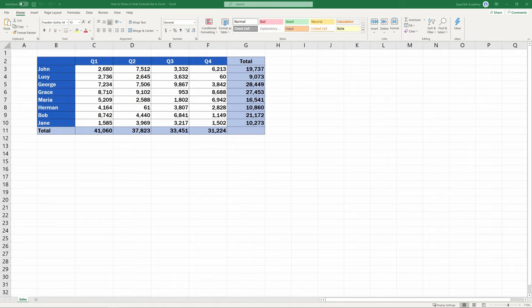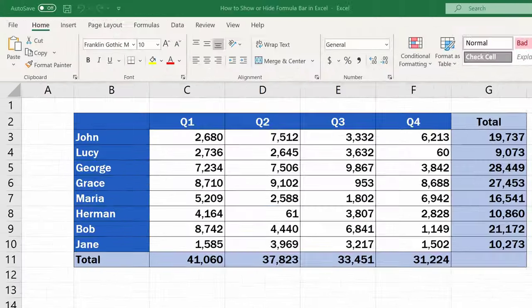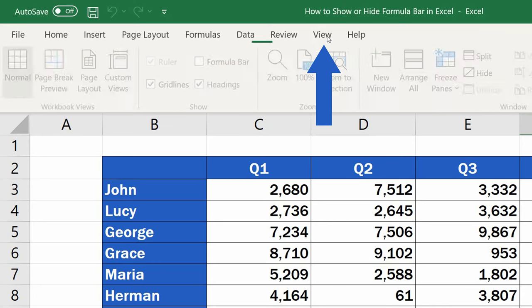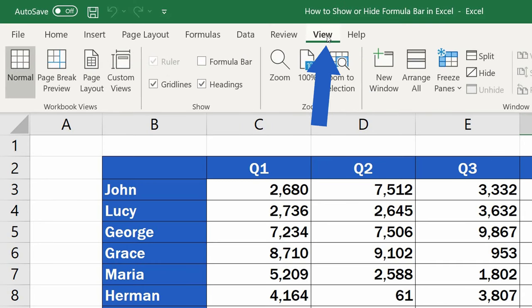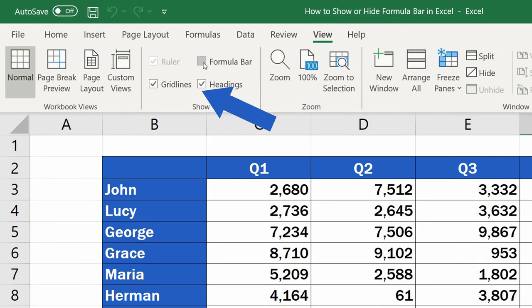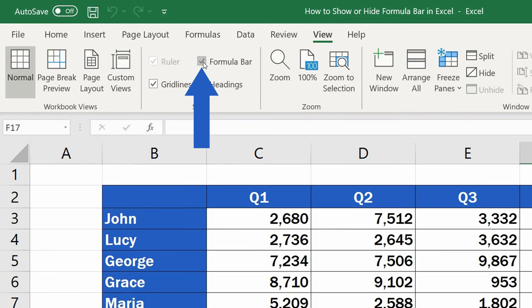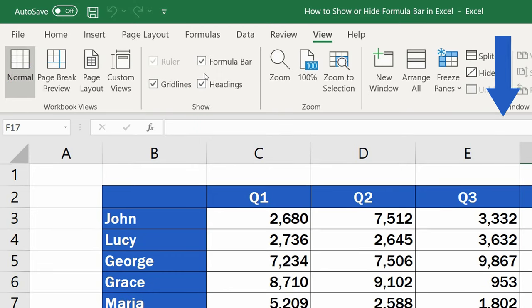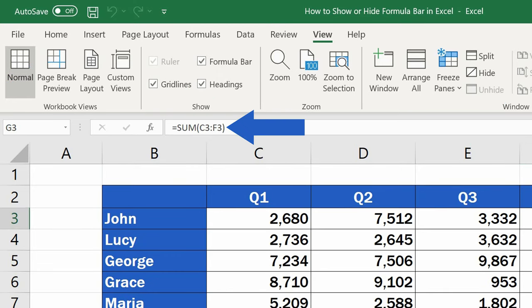If the formula bar is missing in the Excel spreadsheet, click on View tab, then find the group Show and select the Formula Bar option. The formula bar appears and you can see all the functions and formulas in cells.